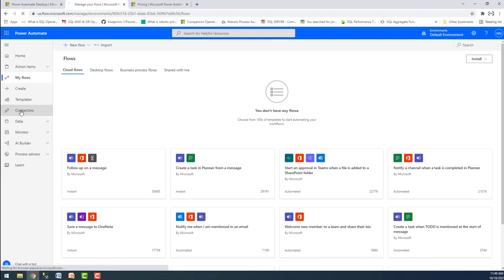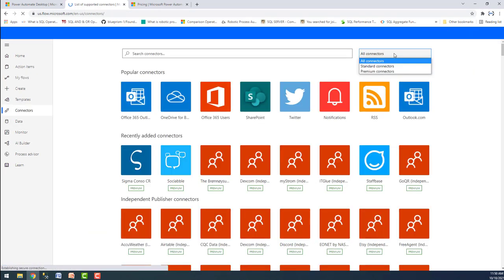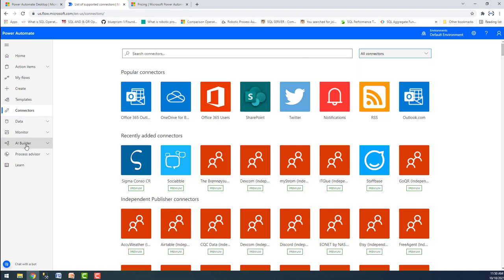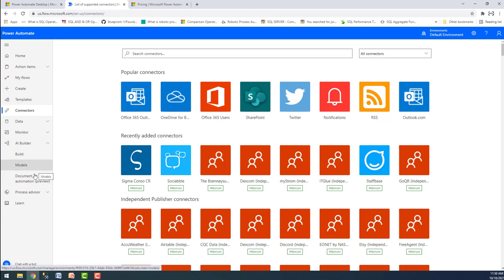Where can we get the connectors? If you go to connectors, you will find standard connectors and premium connectors. Since I'm using Office 365, I have access only to standard connectors. If you want access to premium connectors, you need to use an organization premium account. With Office 365 you also get access to AI builders — you can build AI builder models and get access to document automation as well.